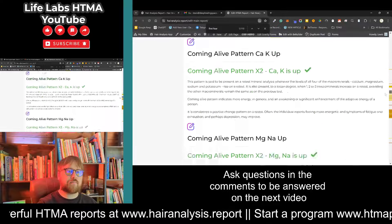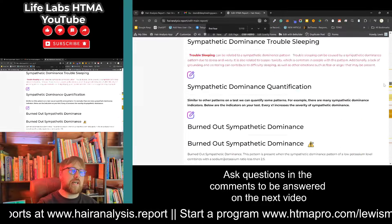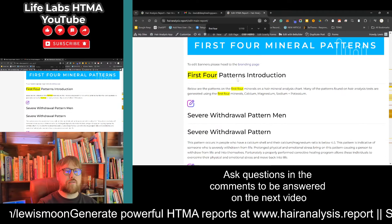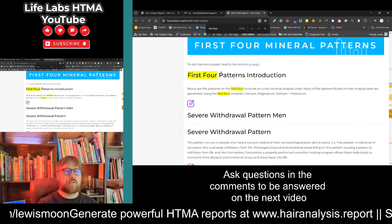A great new feature on the application is that you can edit all of the HTMA report text. You can now see all of the hair analysis text on the report, which is particularly helpful because we're going to talk about the first four minerals. Often the first four mineral patterns generally overrule the individual values.